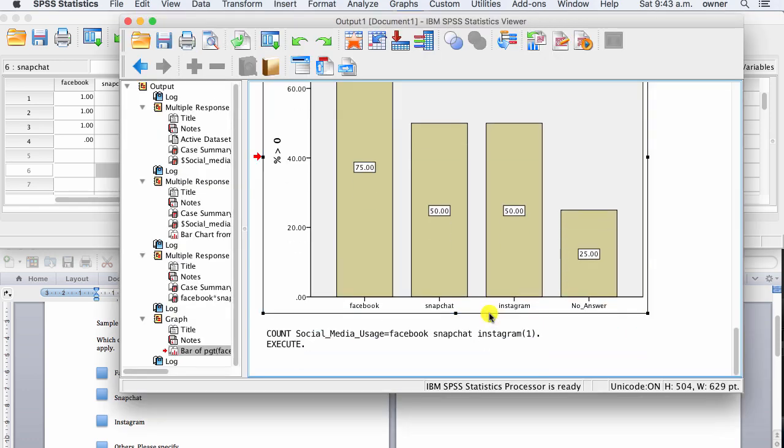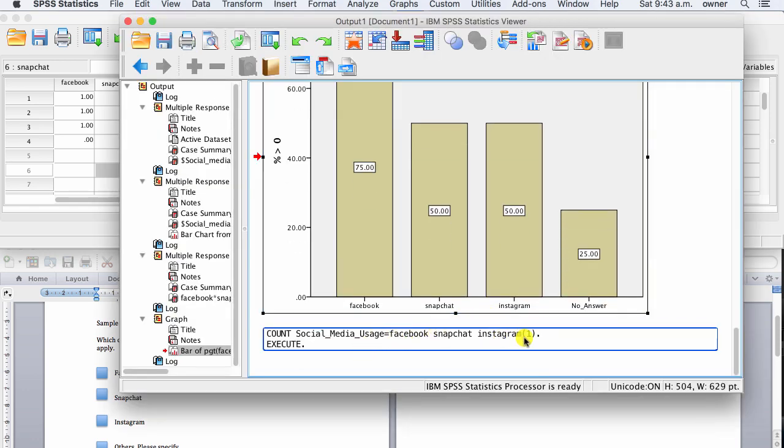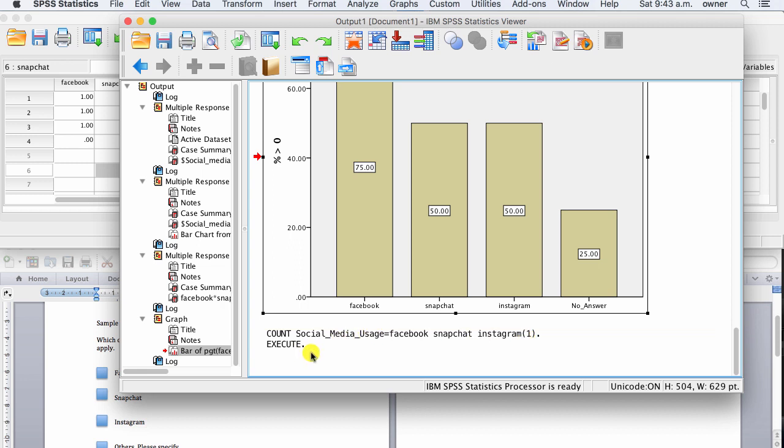And then we click on OK. It said, count social media usage, Facebook, Snapchat, Instagram, and execute. That's done now.